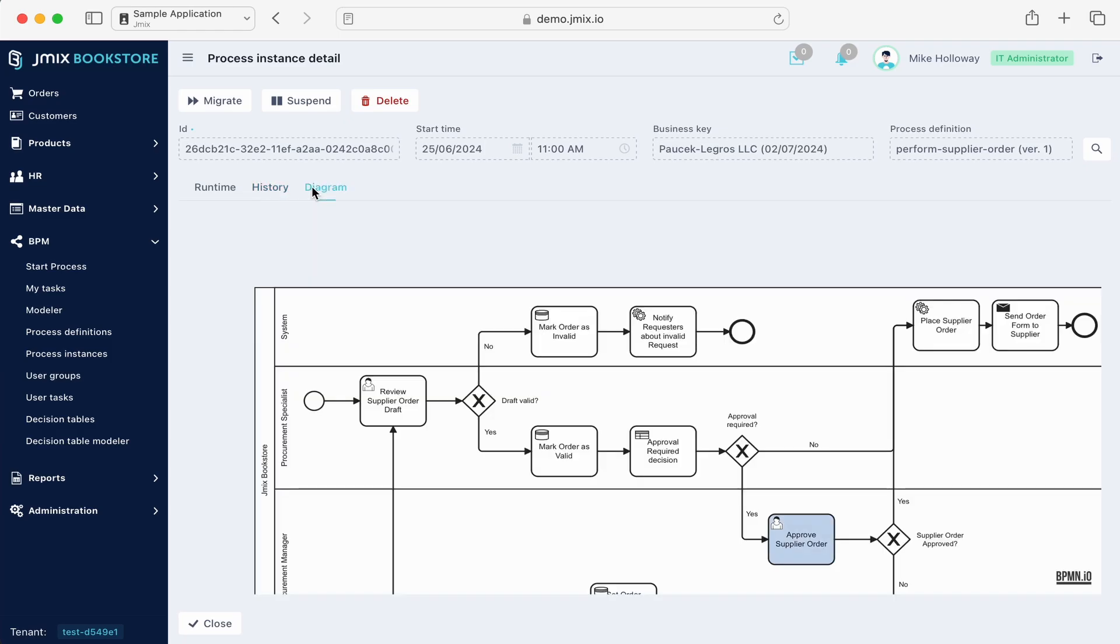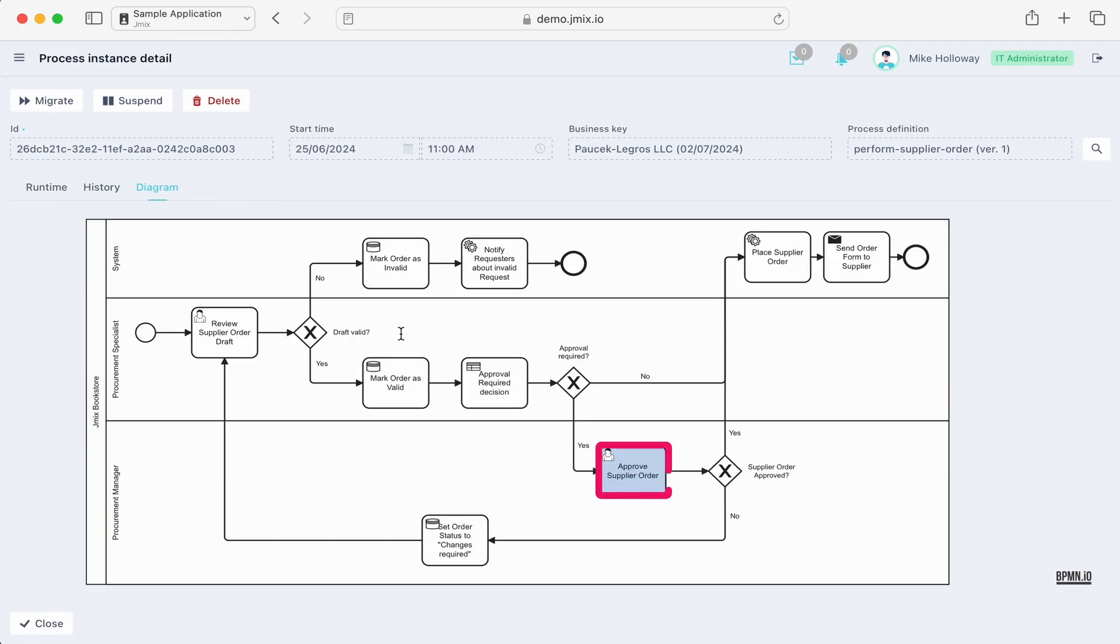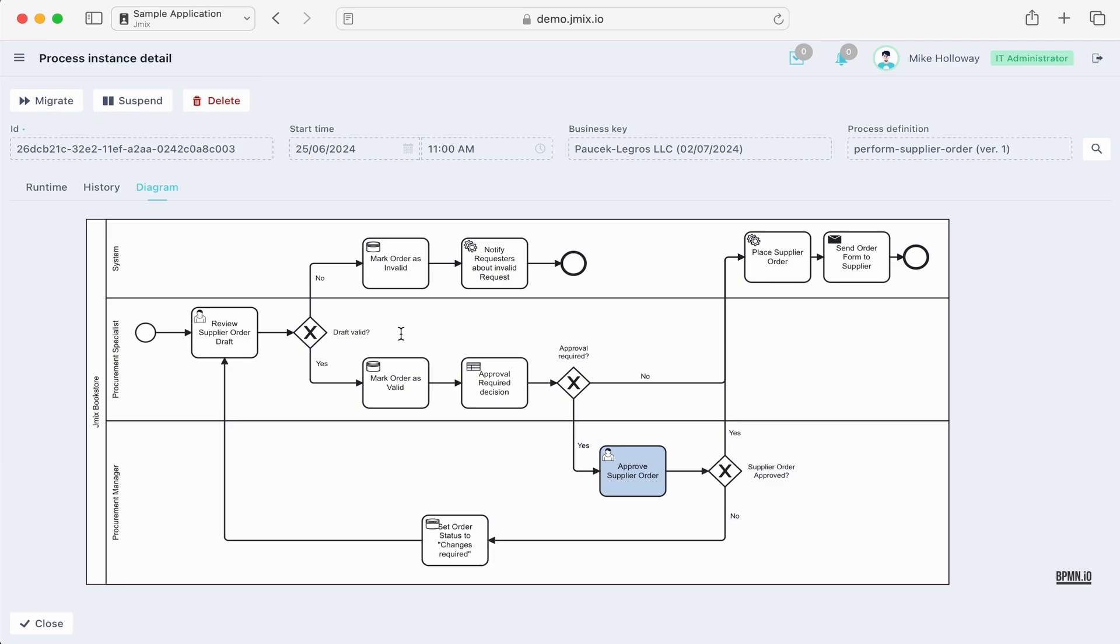The admin can manage processes, perform migrations, and reassign tasks. The business processes are managed by BPMN 2.0 diagrams in the flowable engine.